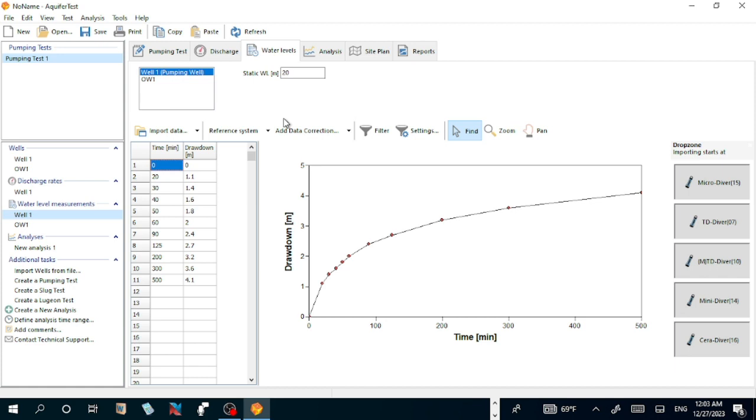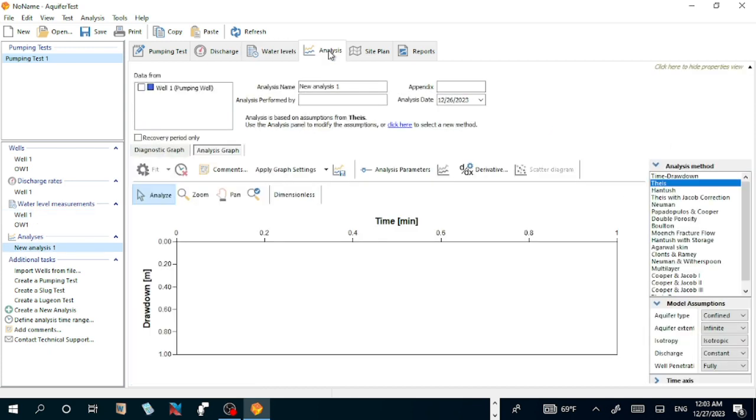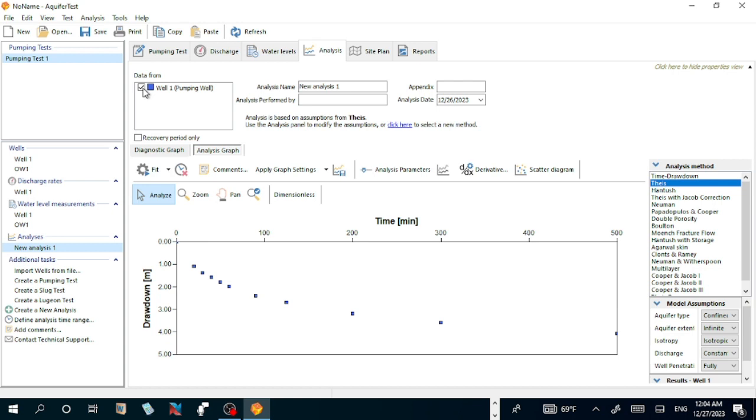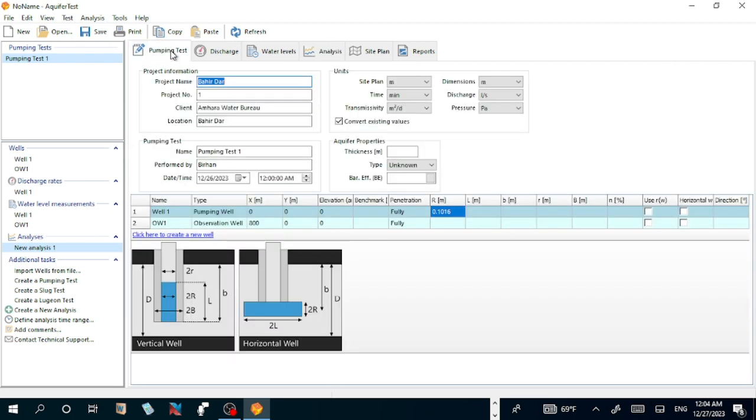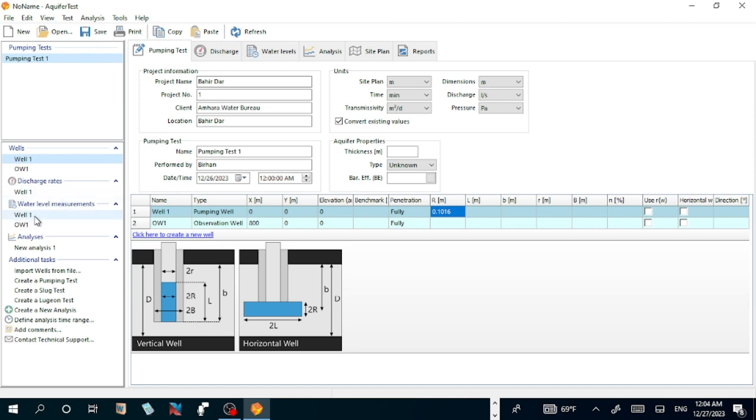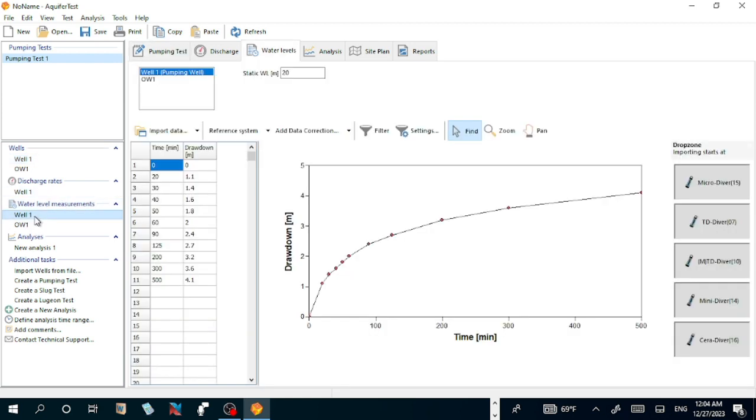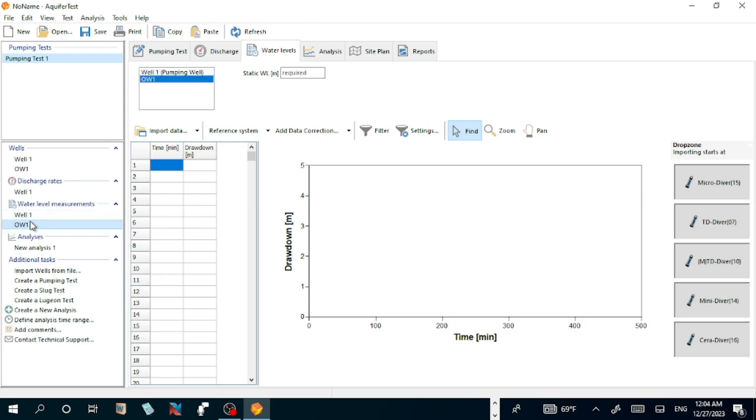After this, the remaining will be analyzing the data. Go to Analysis. When you go to Analysis, here there is not any graph displayed. What shall we do? Let us do an important thing. Let us check the data from Well 1, pumping well. The data is not from pumping well. Let us go back.